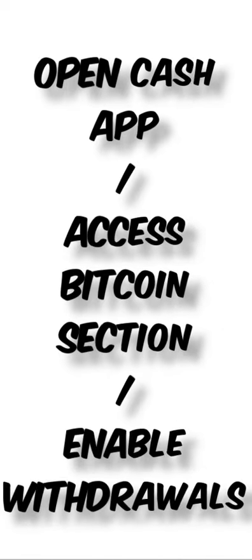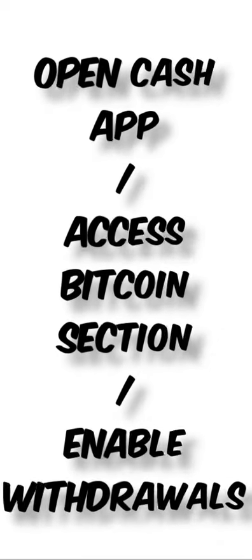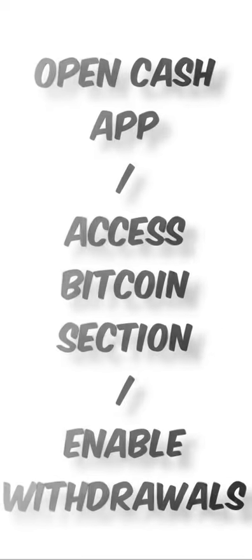Third, enable withdrawals. If you haven't enabled Bitcoin withdrawals yet, you might need to verify your identity.